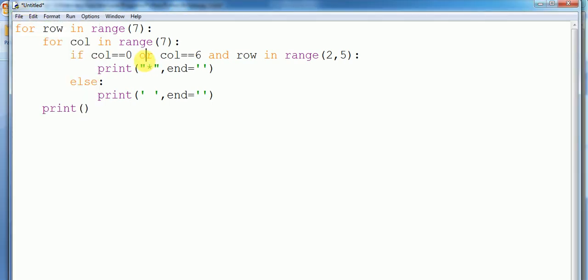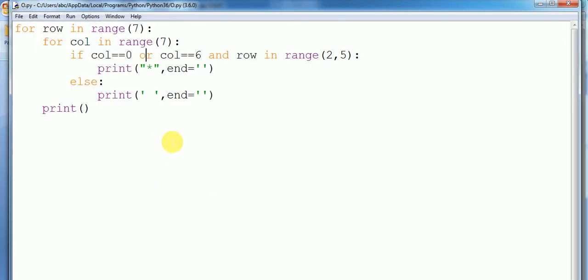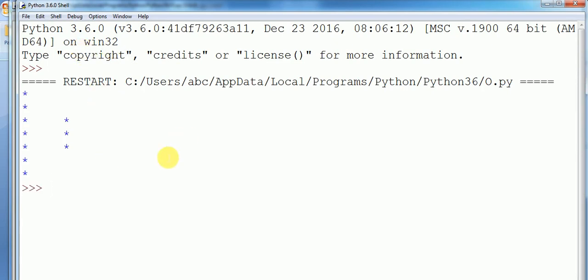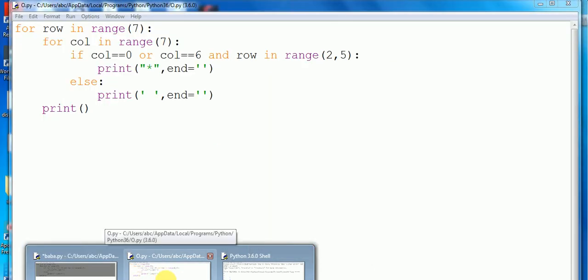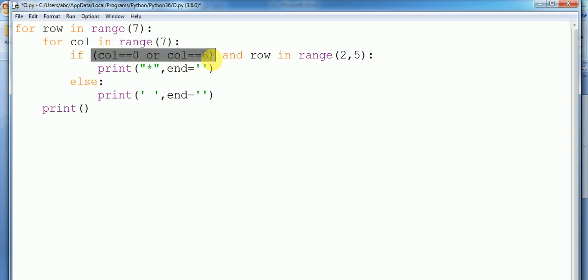Let's run this. Oh, it's weird — something went wrong. Yeah, we have to do something. We need to put this condition in brackets. Control+S, then run again.